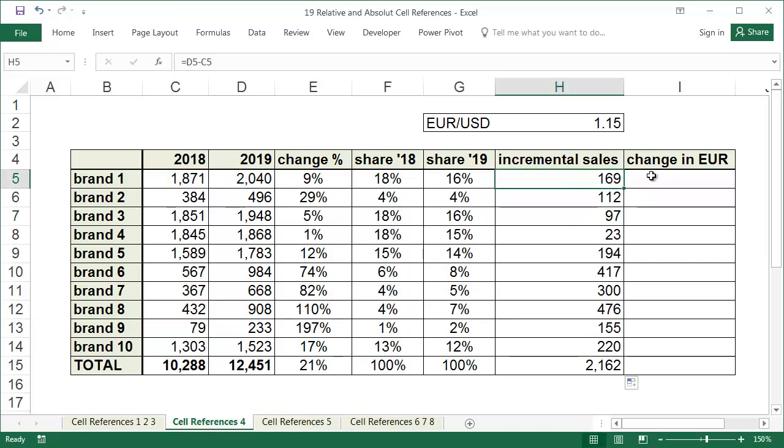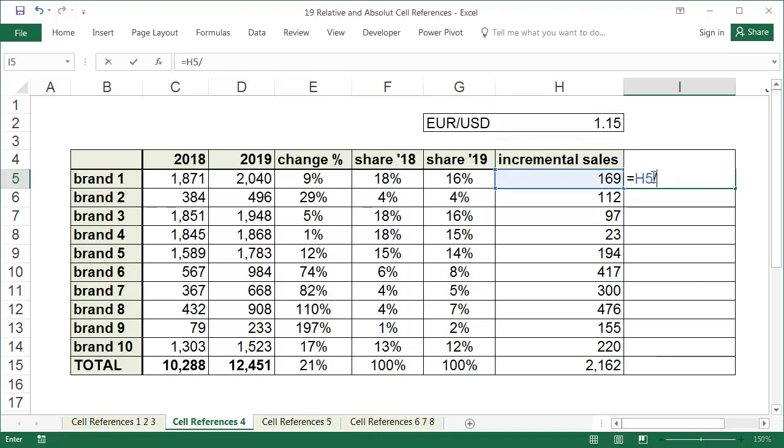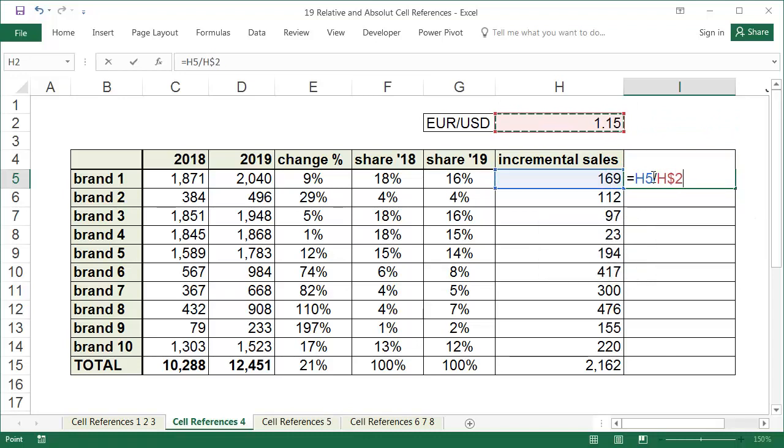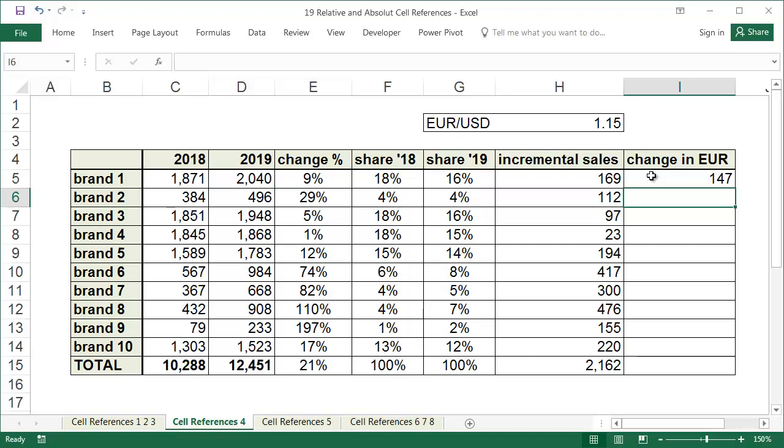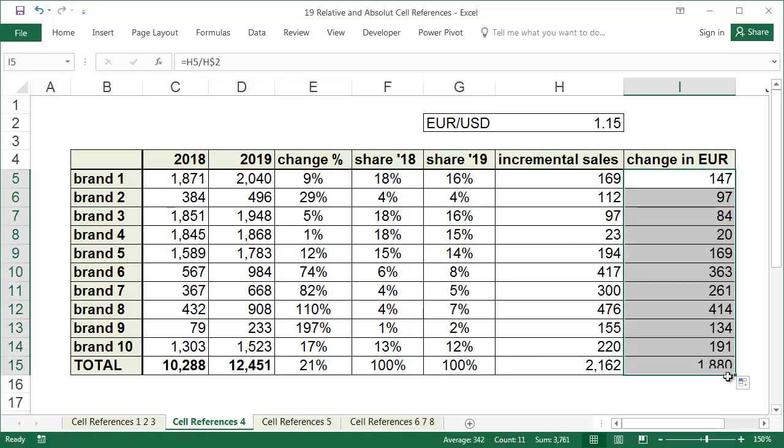The sales values here are in US dollars. In the last column of this table, we need to calculate the increase in euro. The exchange rate is in cell H2, and because each cell calculating the increase in euro should refer to H2, this address cannot change when copying downwards. Therefore, put a dollar sign before the 2 in the reference, and then copy the formula. If you see the same result in your exercise file as you can here, consider this example done.